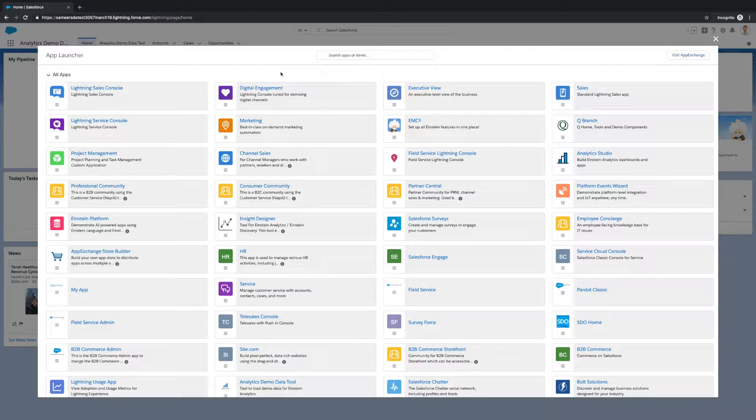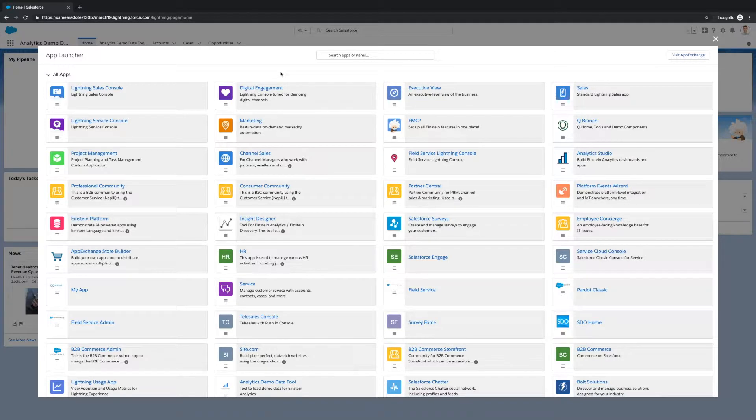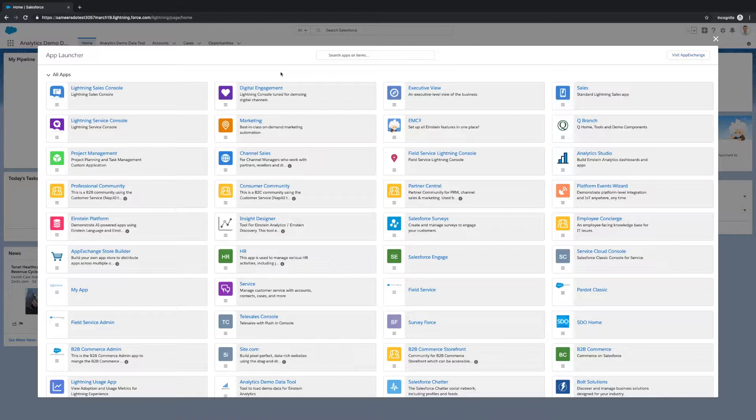Please keep in mind that in order to follow these steps, you'll need to have Analytics Administrator permissions in Salesforce. If you do not have these permissions but are interested in them, please contact your Salesforce Administrator for further assistance.